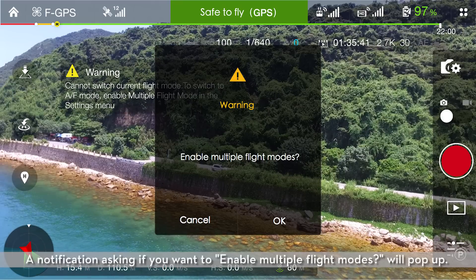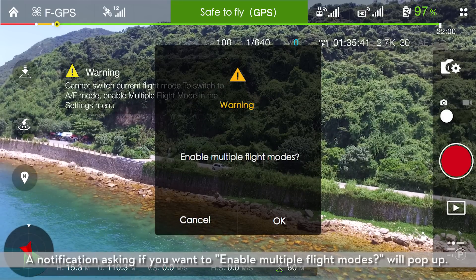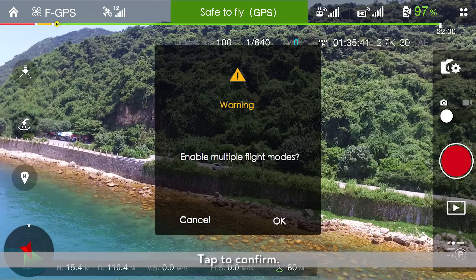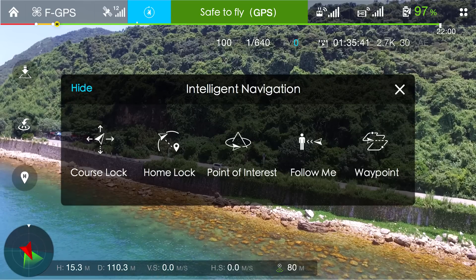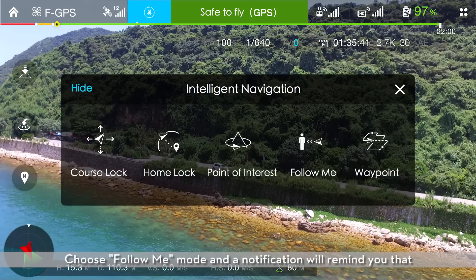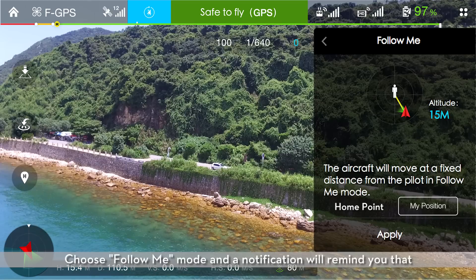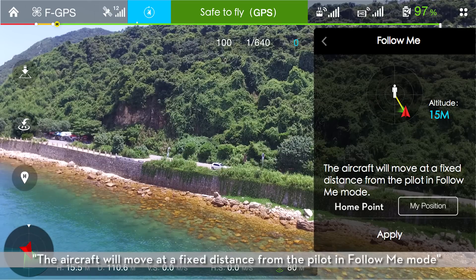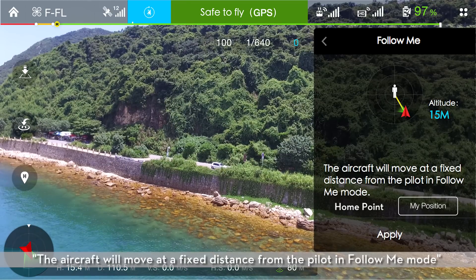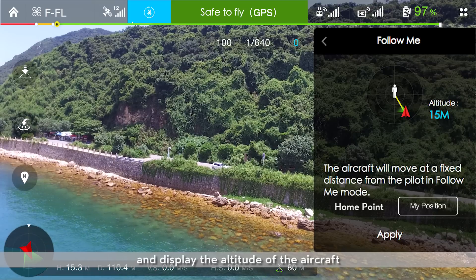A notification asking if you want to enable multiple flight modes will pop up. Tap to confirm. Choose Follow Me mode, and a notification will remind you that the aircraft will move at a fixed distance from the pilot in Follow Me mode and display the altitude of the aircraft.